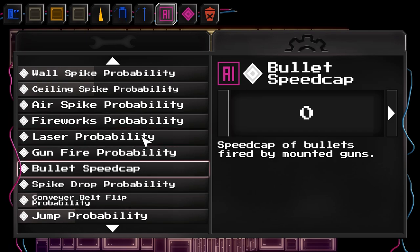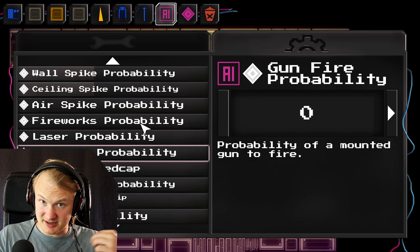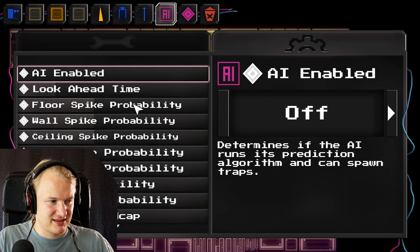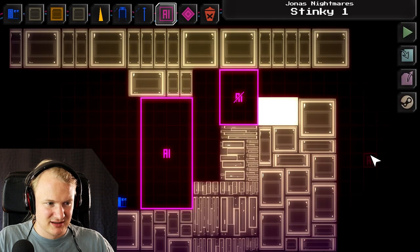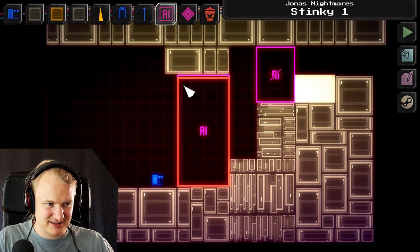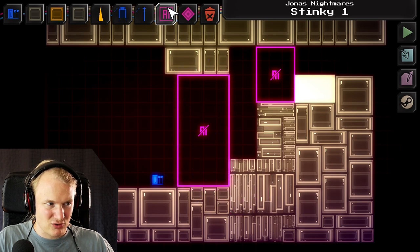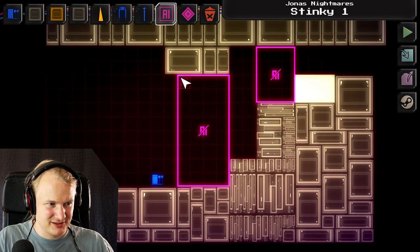Of course there are tons and tons of settings for these triggers that you can modify. Important to know: these settings are basically only for the next object you place. So if I edit any settings here — for example if I edit the floor spike probability — this trigger right here does not have those settings yet. If I want that trigger to have those settings I have to overwrite it.